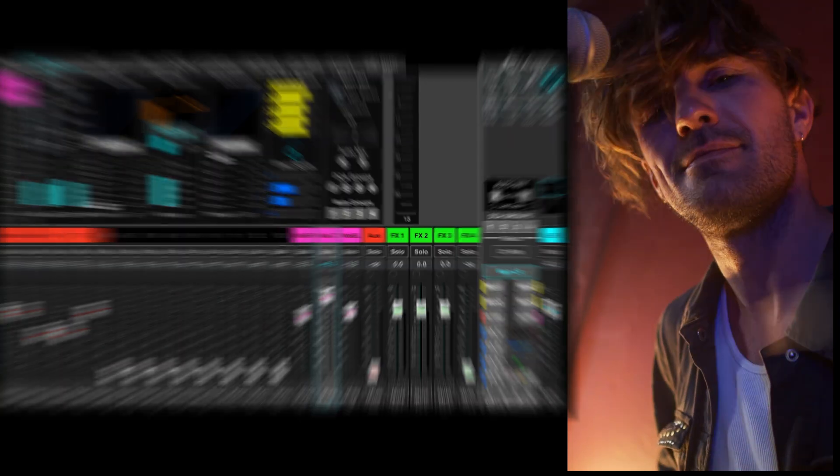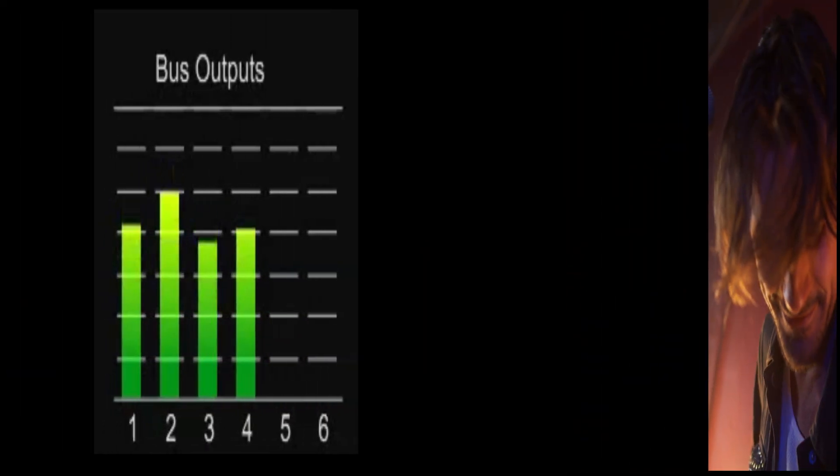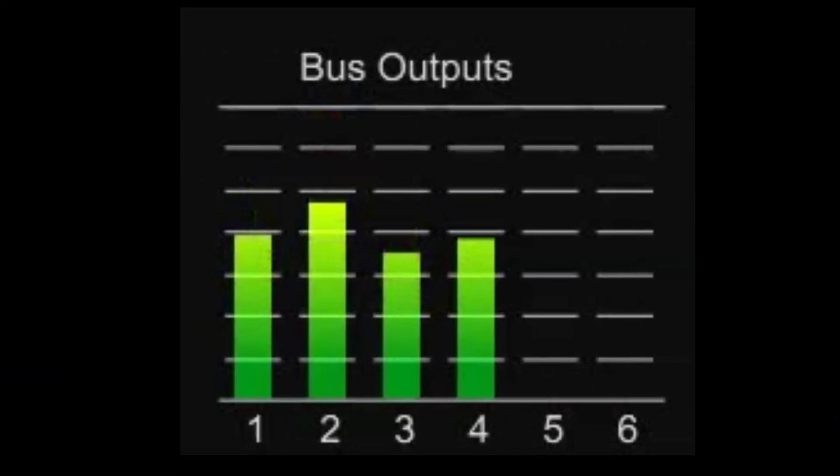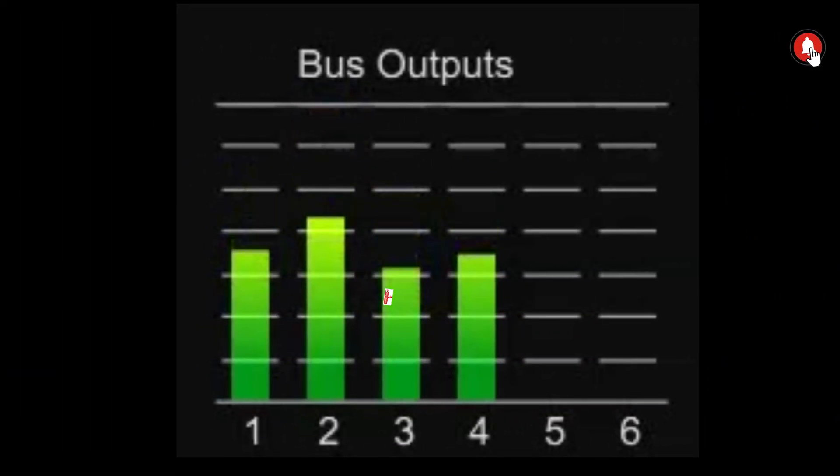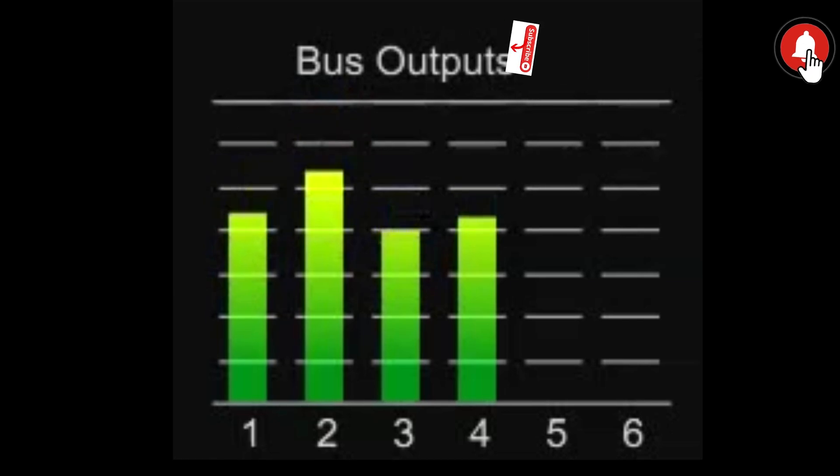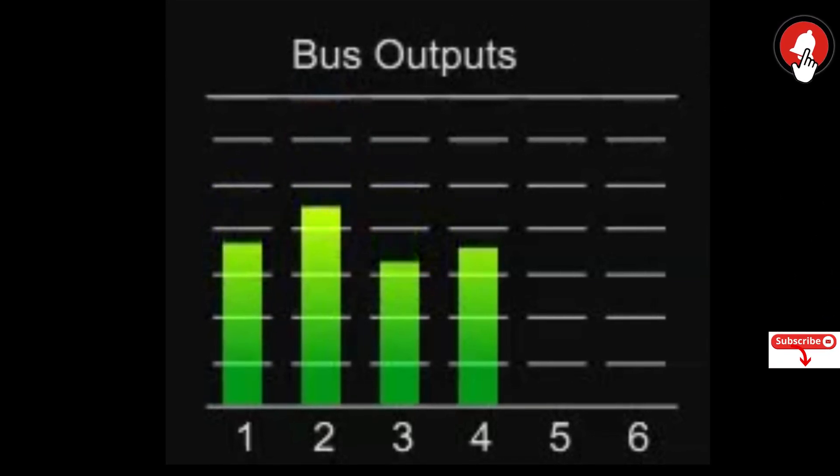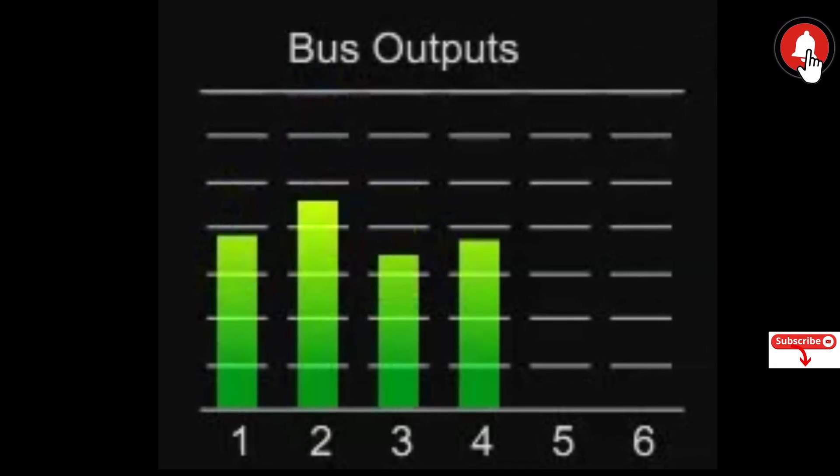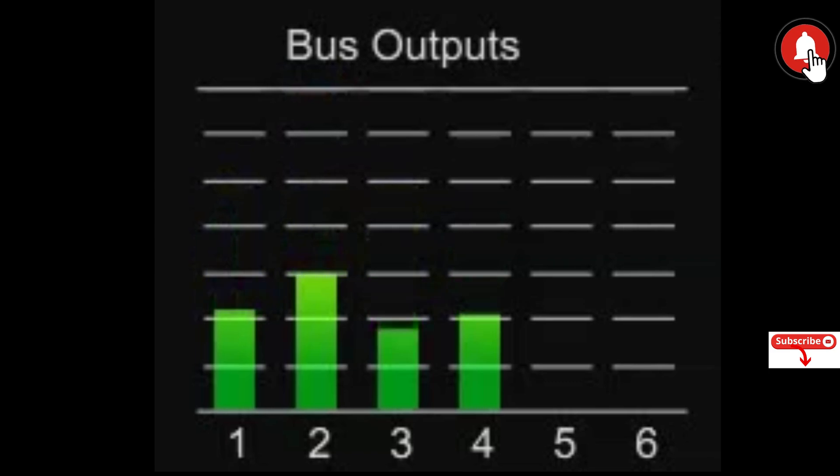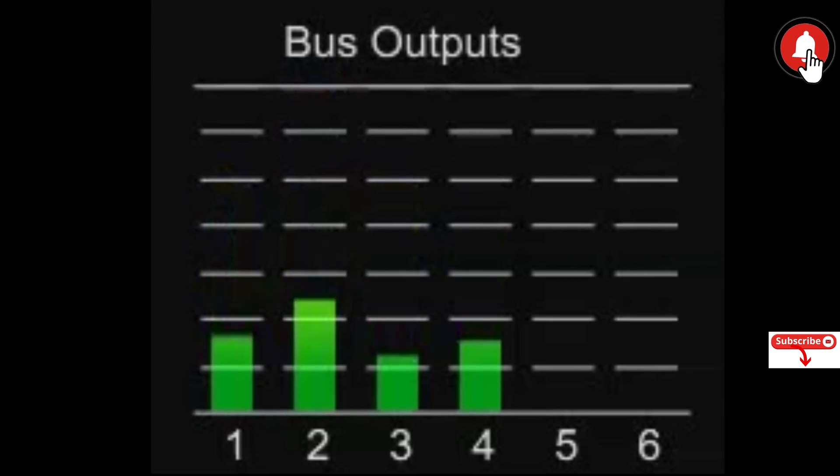Not only that, but by adjusting the gain control when we didn't need to, for the wrong reasons, we changed all of the send levels and wrecked any mixes we'd already set up, at least on that channel.